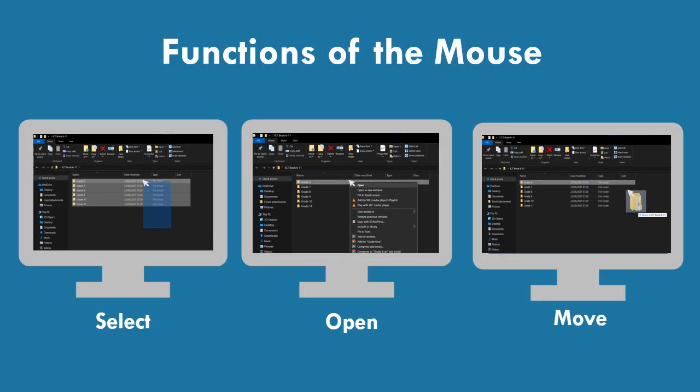Functions of the mouse. Many tasks can be performed on the computer screen with a mouse. They can be divided into the following three categories: selecting necessary items, opening necessary items, and moving necessary items.